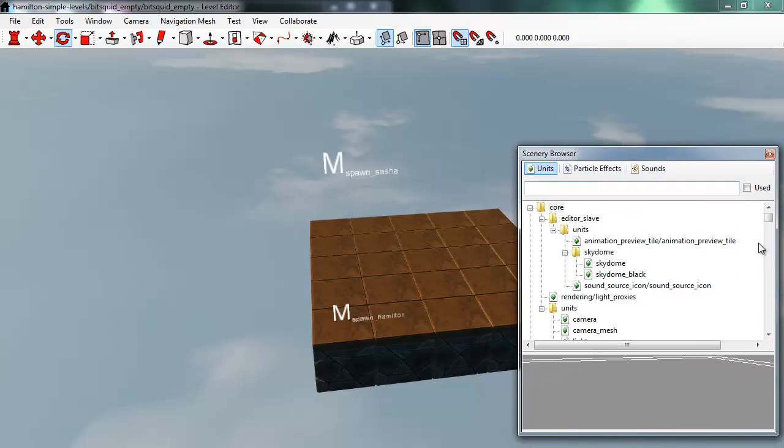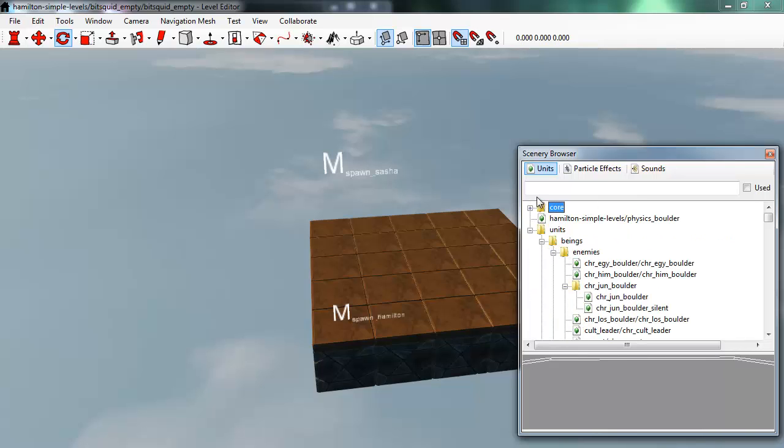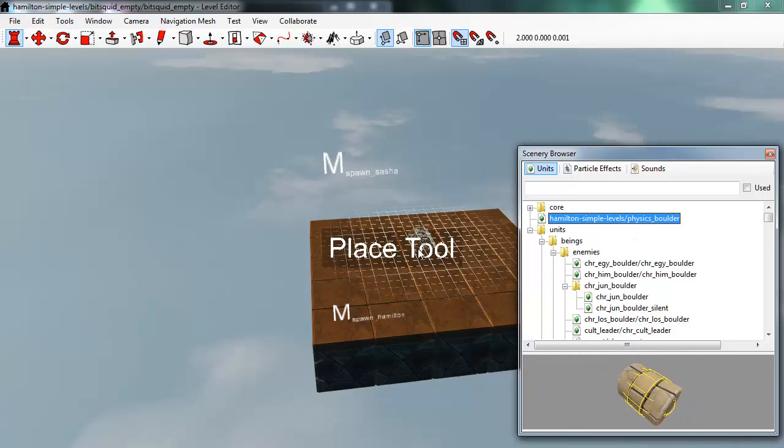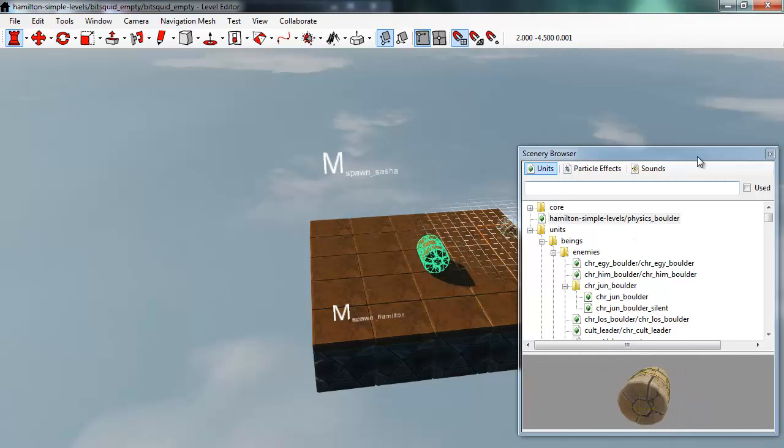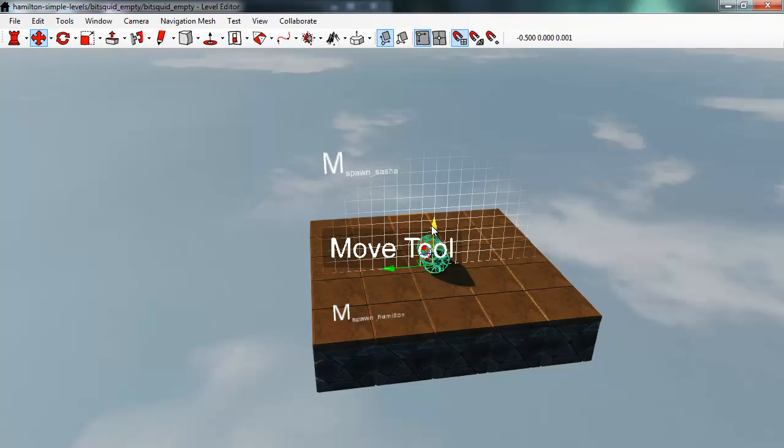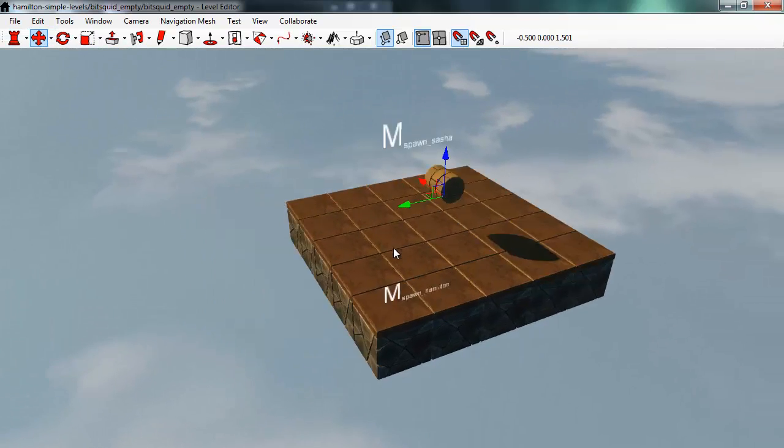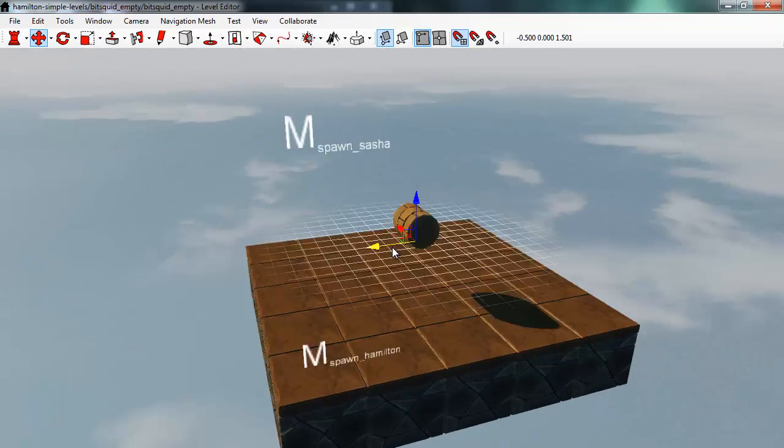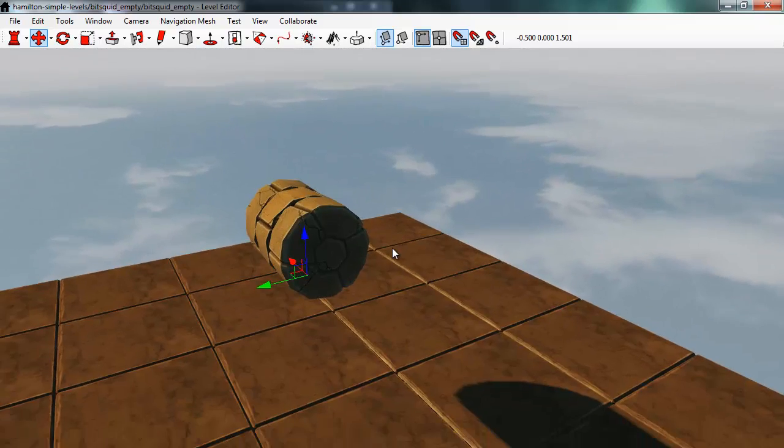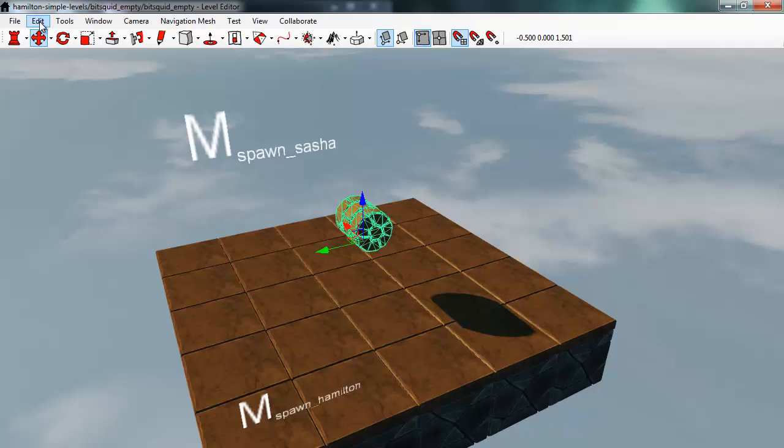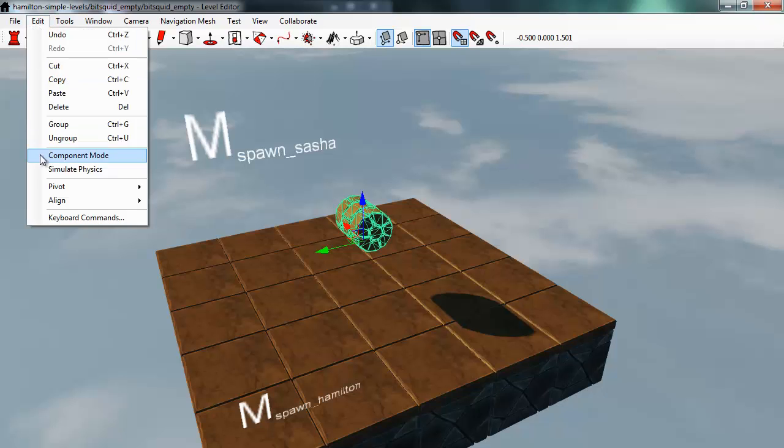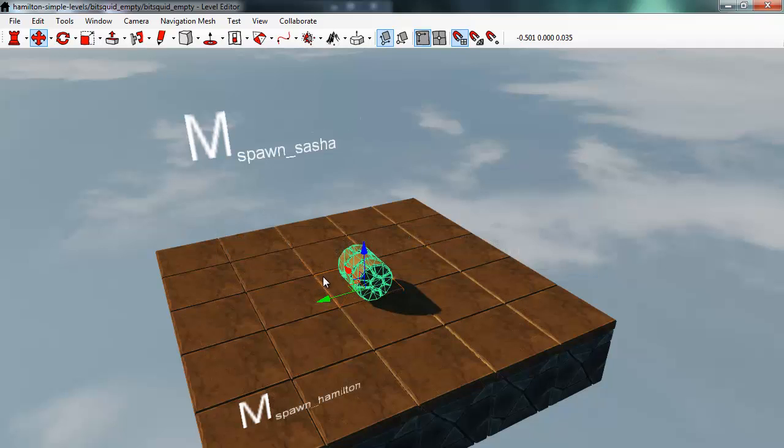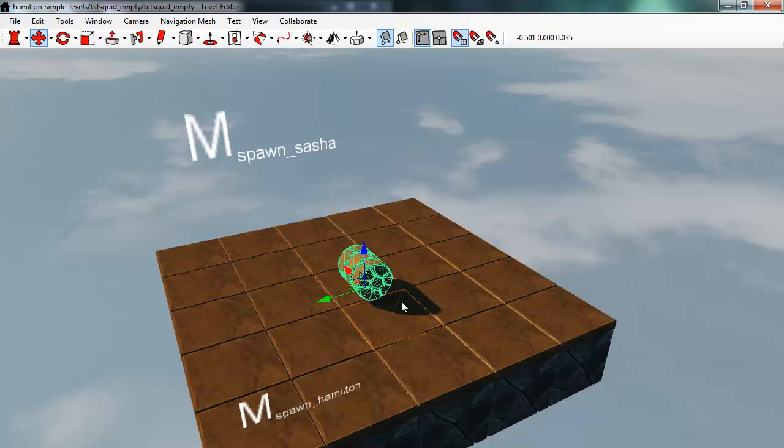So to show this off I'll just spawn a unit in this level. I'll use this physics boulder, add the place tool, place it in the level. To get this, this is a physical object and to get it resting nicely on the ground I'll just select it and from the edit menu I'll run simulate physics. I can now simulate, run an actual physics simulation on this object and let it fall down naturally and rest on the ground so that way I know it's in a stable state for the physics.